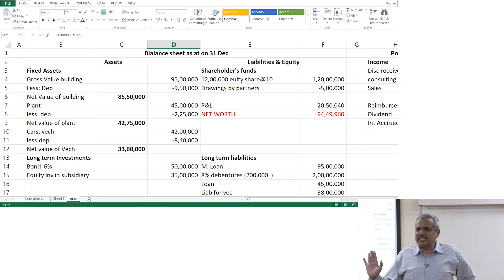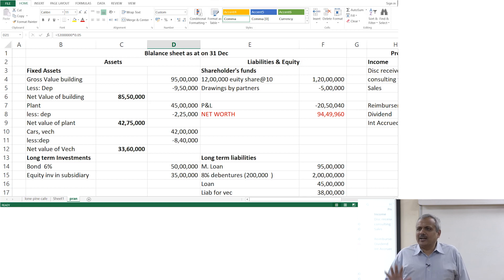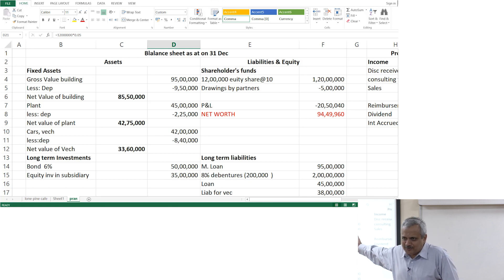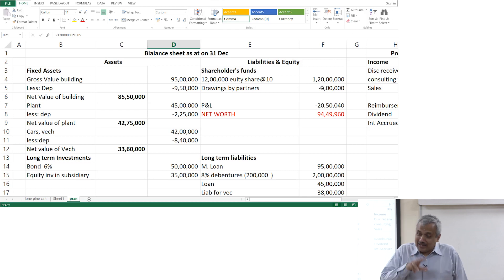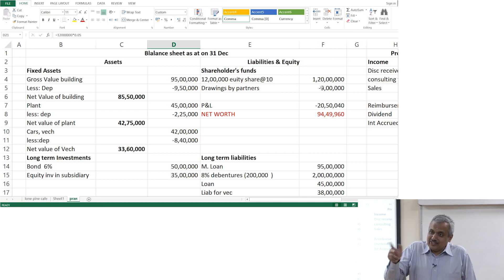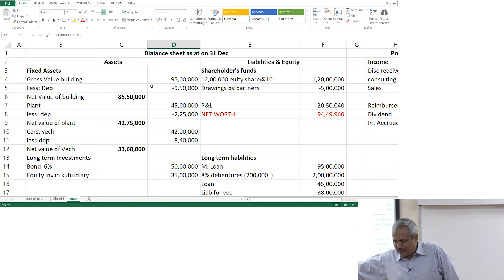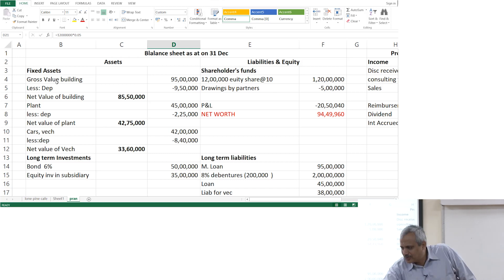Suppose fresh capital gets infused — a third partner is joining bringing in 1 crore as capital. What is happening? Your capital increases by 1 crore, your bank account increases by 1 crore. He brings 1 crore in the form of a beautiful piece of land and joins as a partner. What happens? Capital increases by 1 crore, your asset in the form of land increases by 1 crore. That is all — nothing else will happen.